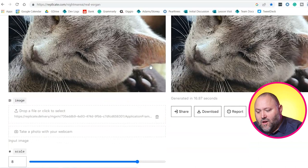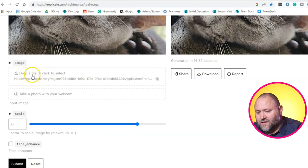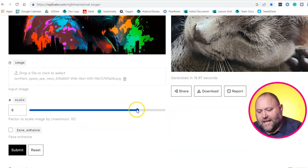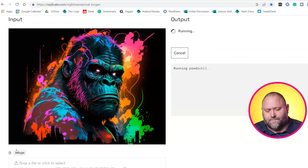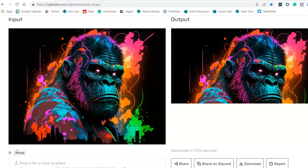What we do now is go over to the image upload button and click it to upload our space ape image. As you can see, it's uploaded straight into it. We're going to scale it right the way up to 10 times its size, and then we click Submit. It doesn't take too long — it's just started to run its program, and the image is loading quite quickly.